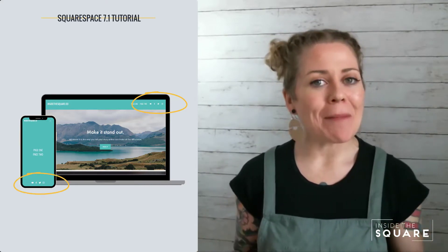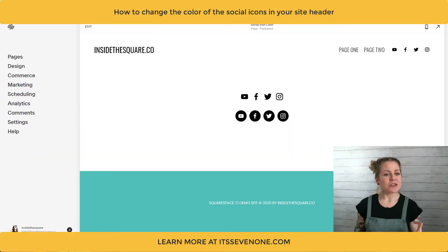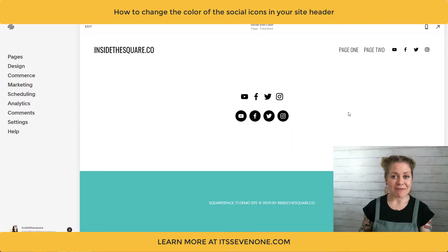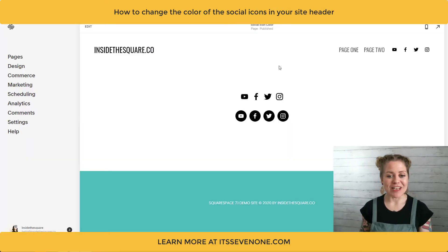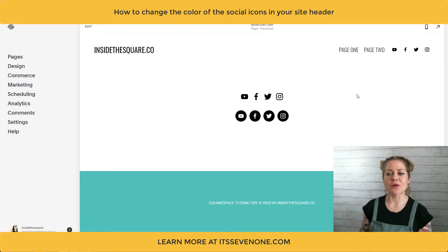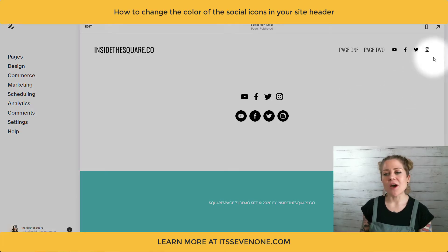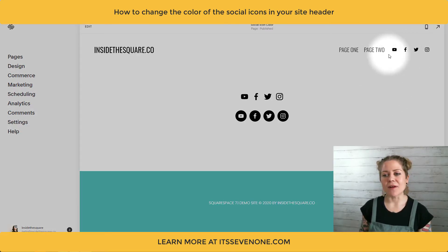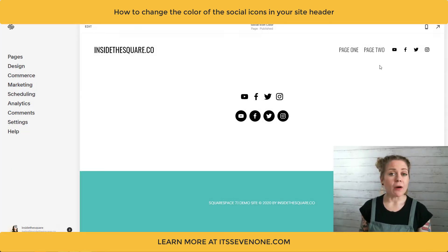Let's hop into my demo site and take a look at how this works. Here we are in my 7.1 demo site and I have some social icons on the page down here to show you how those aren't going to be affected by what we're going to do. What we're talking about are these icons at the very top.